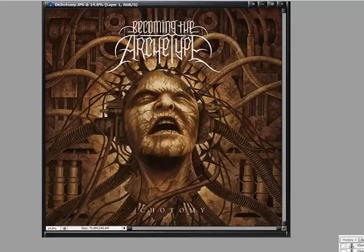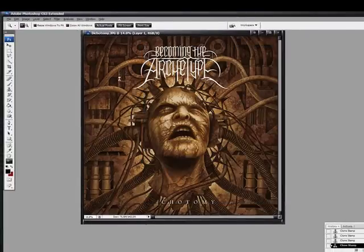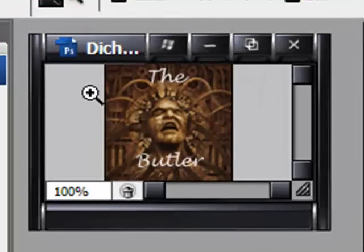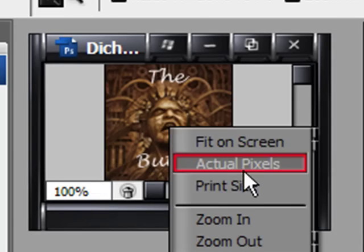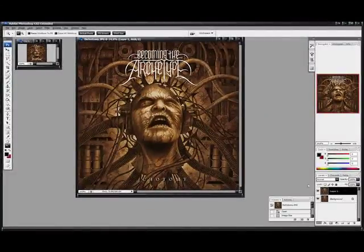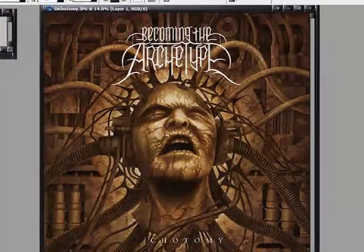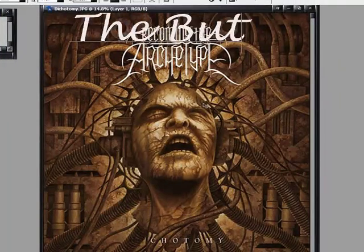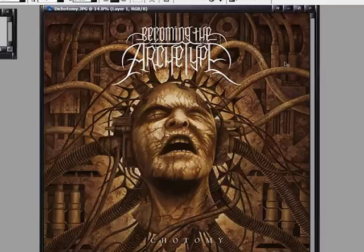So whenever you're done, I actually already have a finished product over here. This is my finished product — I already shrunk mine down. But whenever you're done getting rid of the letters, pretty much all you have to do is get your Text tool and type in whatever you want your text to be. In this case it would be 'The Butler.' Then pretty much center that and get whatever color you want.